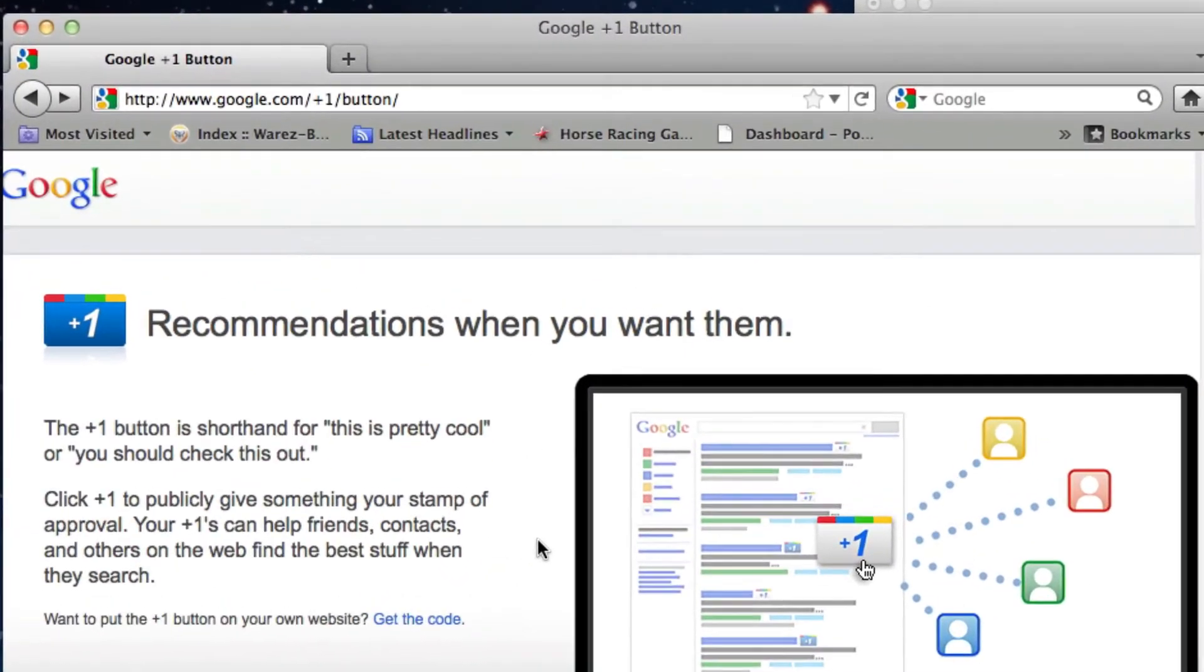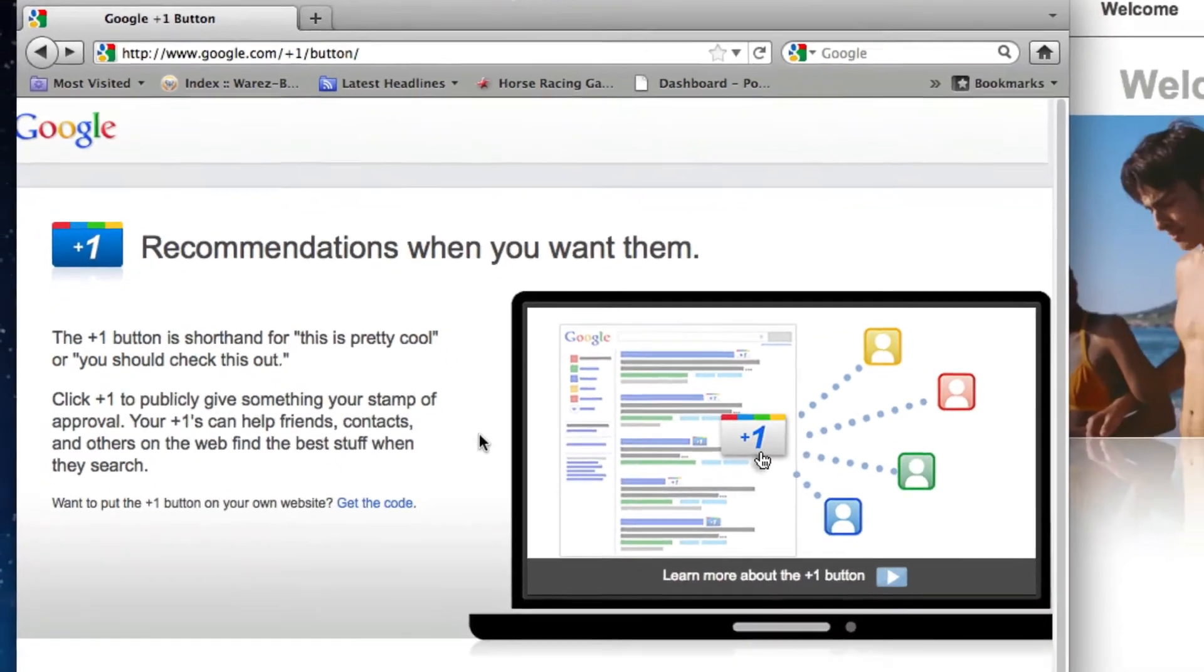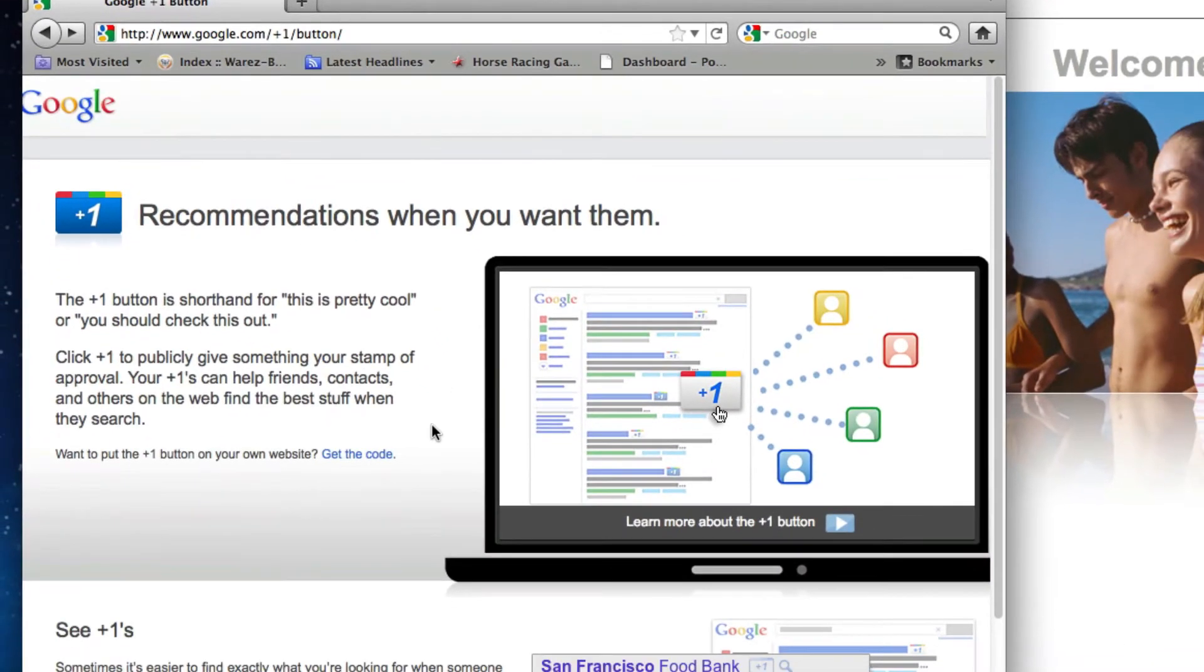You can pause this video to type in the URL you see here, or you can do a search for Google Plus One and click on the Google Plus One button result. Next, you will see a link on this page that says Get the Code. Click on that link.